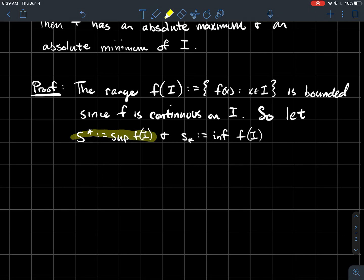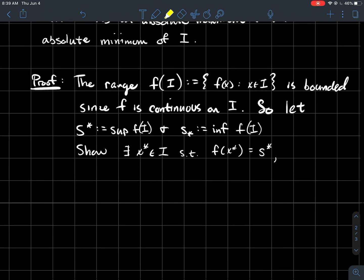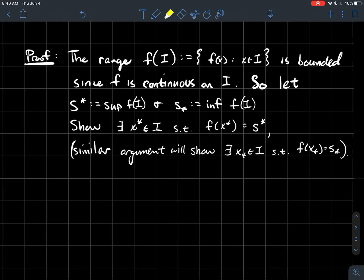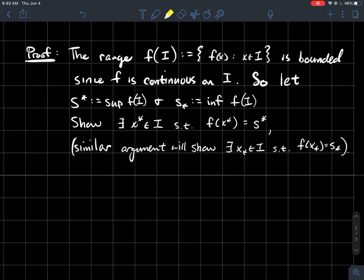If I've got a bounded subset of the real line, I know it has a supremum and an infimum. Let s* be the supremum of the range and s_* be the infimum of the range. What we're going to show is that there exists some point x* in domain I such that the output f(x*) equals s*, and similarly find x_* where f(x_*) = s_*. I'm just going to do the upper-star one — showing that a continuous function on a closed domain achieves its absolute maximum.